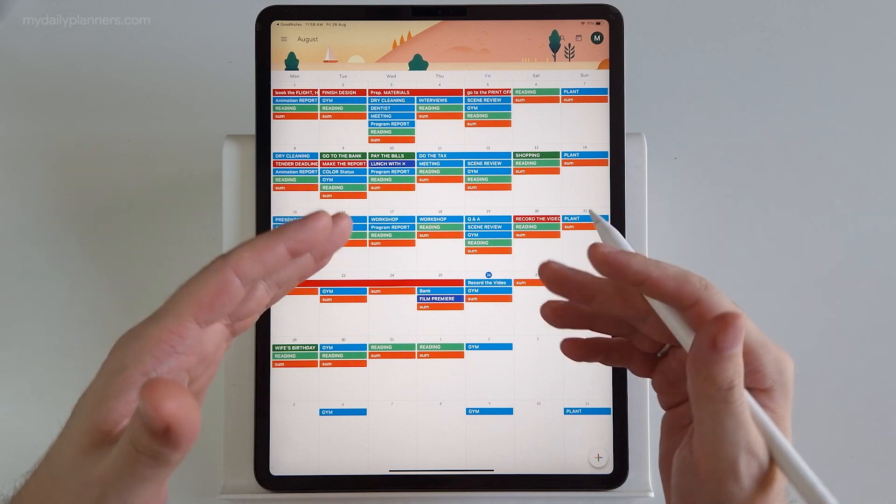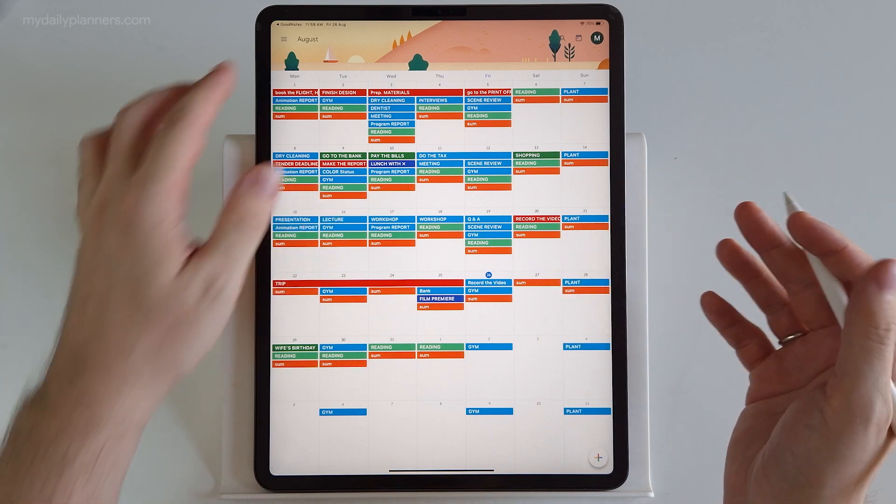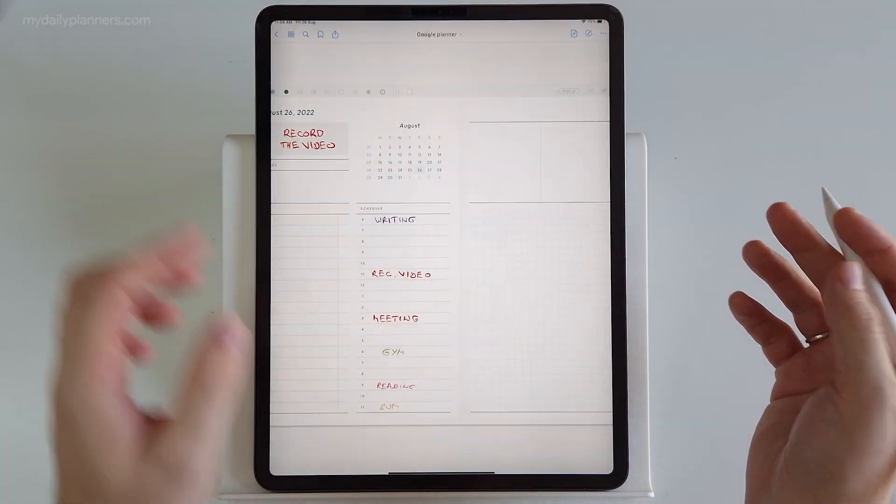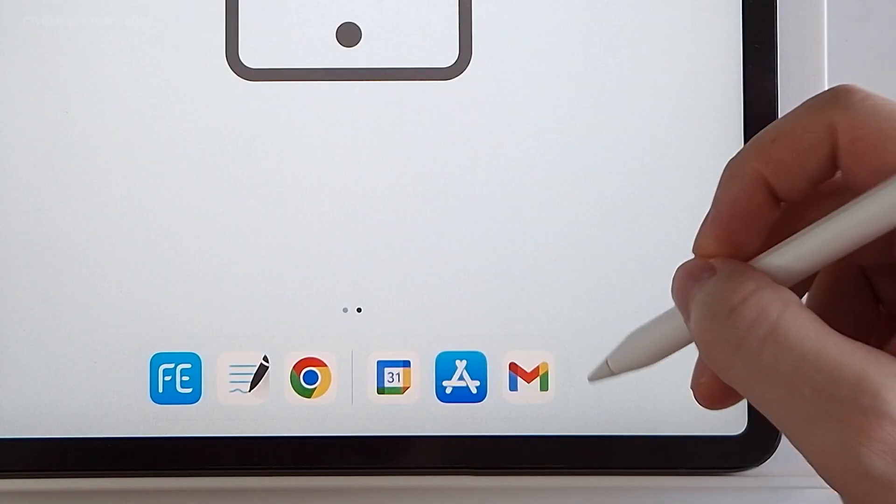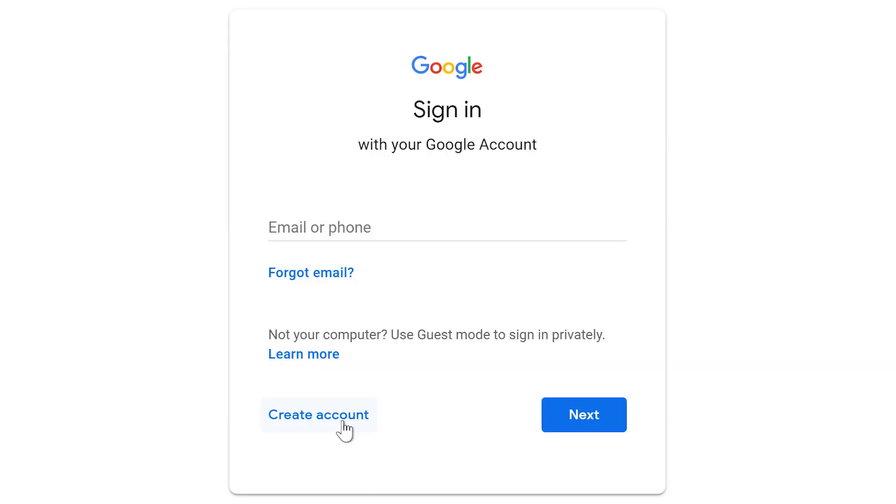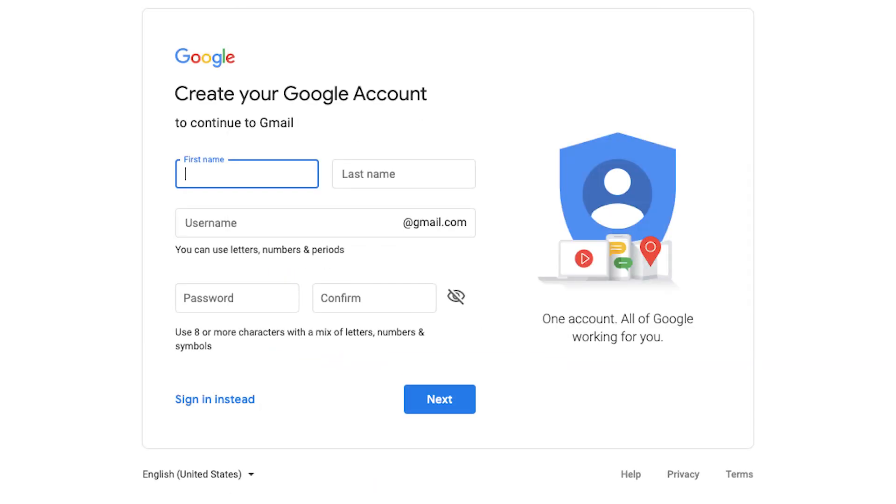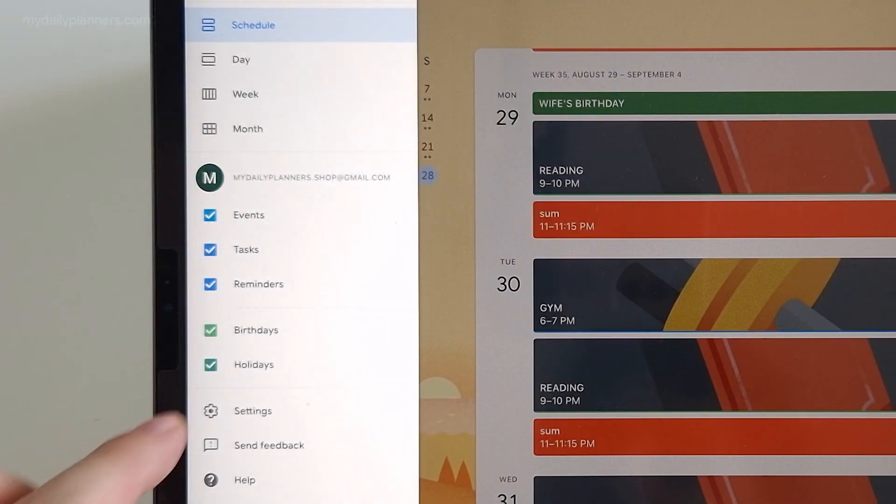All you need to set notifications in your digital planner is a Google account. If you don't have one, it's free to sign up and you can use that account only for getting notifications for your calendar events.